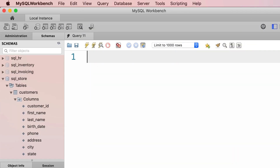In this tutorial I'm going to show you how to retrieve data from a single table. Look at the navigator panel — currently none of our databases is displayed in bold, which means none of these databases is selected for query. The first step to write a query to get data from a database is to select a database, so the query we write will be executed against that database. In this demo we're going to use the sql_store database.